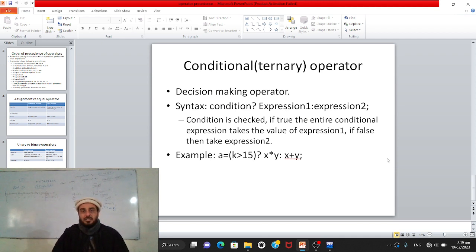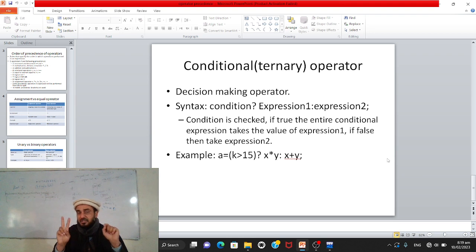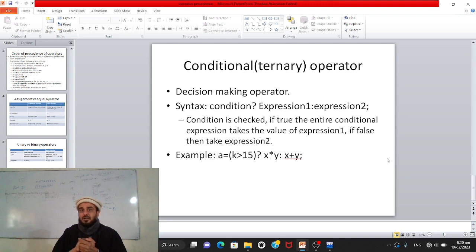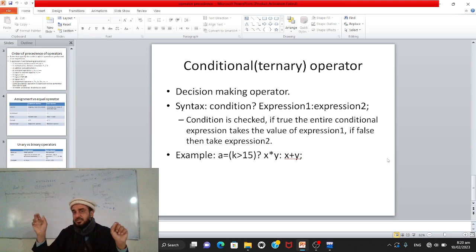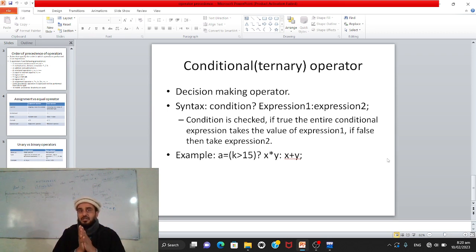The last topic is the conditional operator, also called the ternary operator. Unary has one operand, binary has two, and ternary has three operands. It is also called the decision-making operator. Its syntax is: condition ? expression1 : expression2 ; — there are three parts: the condition, expression1, and expression2, hence it is called ternary.